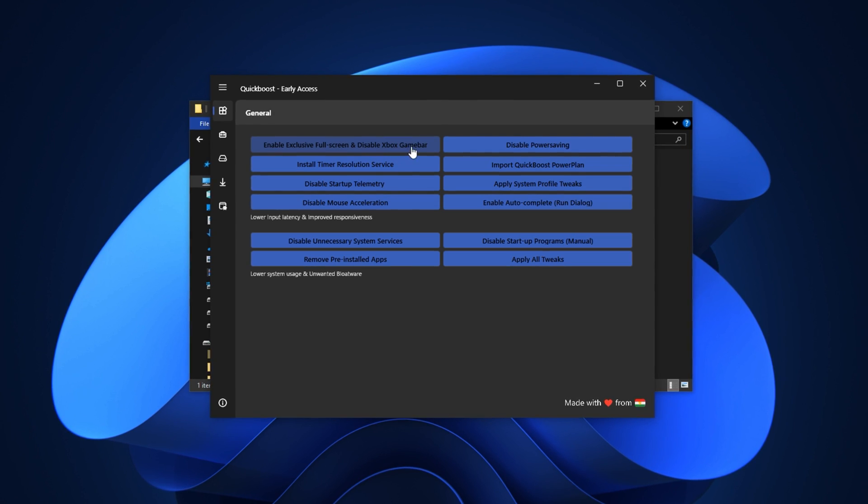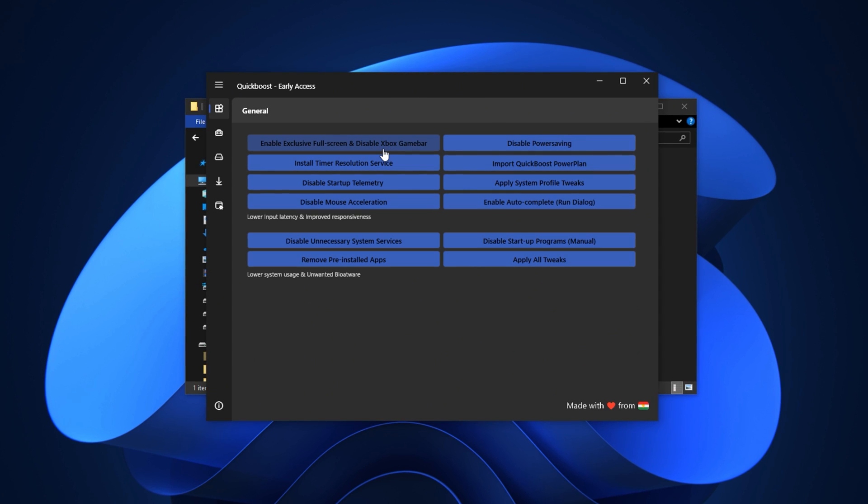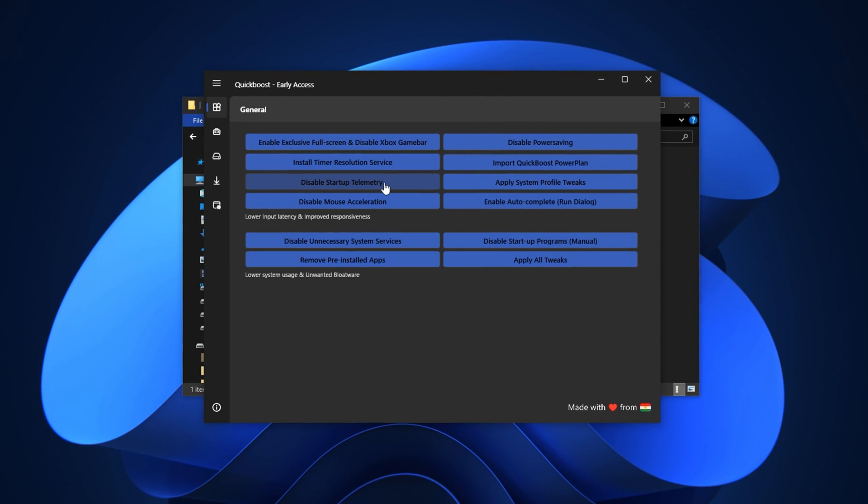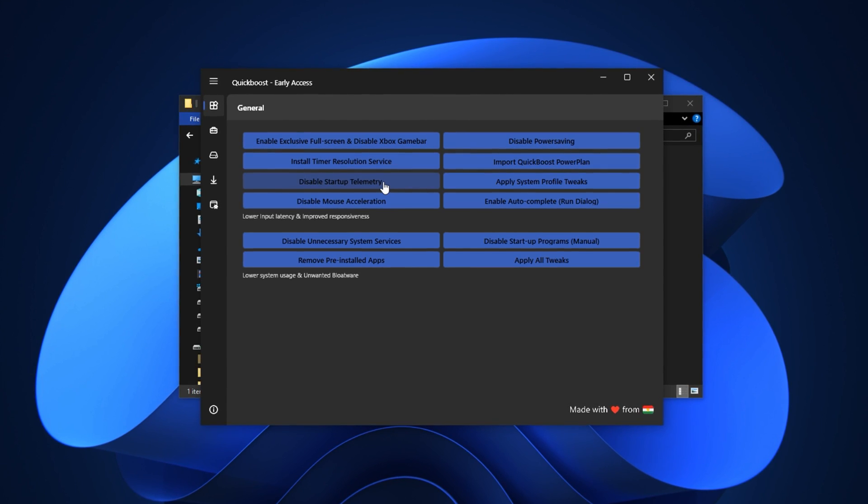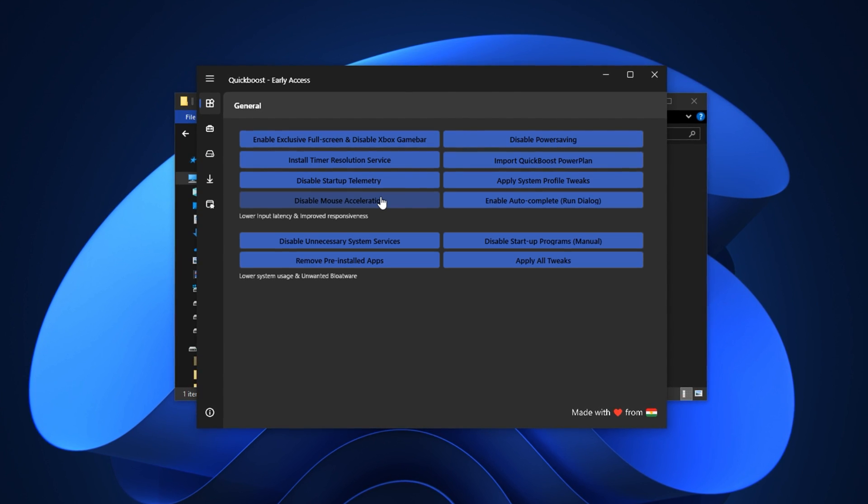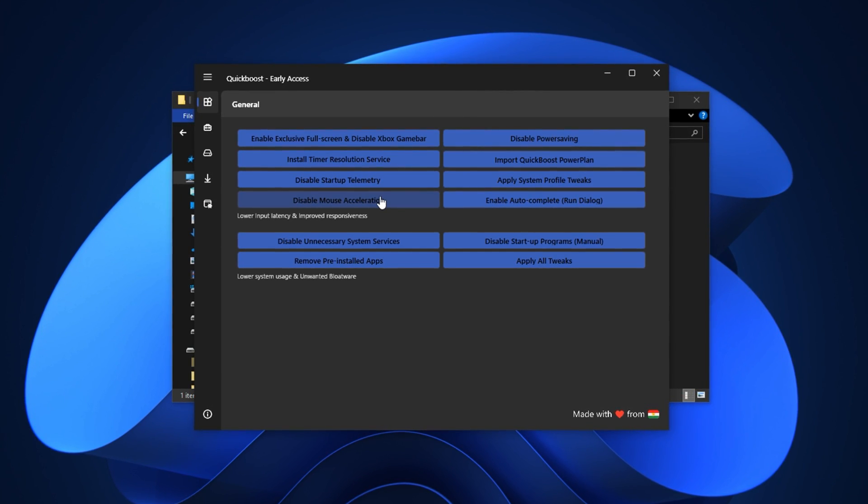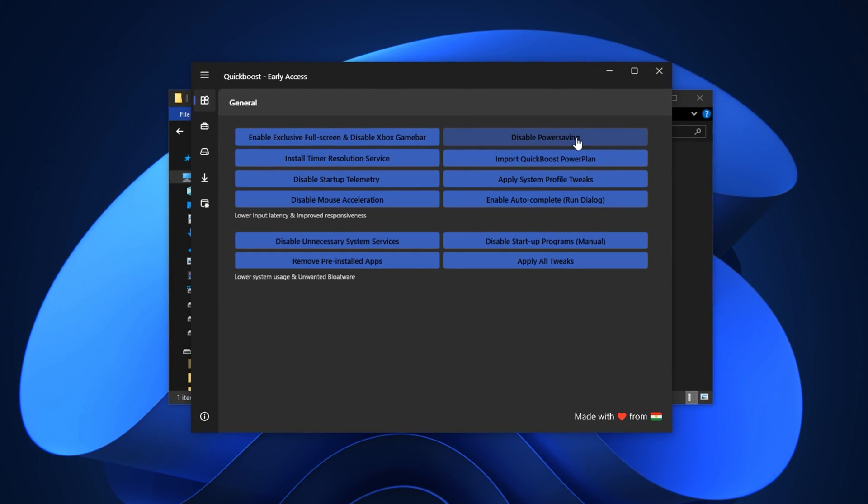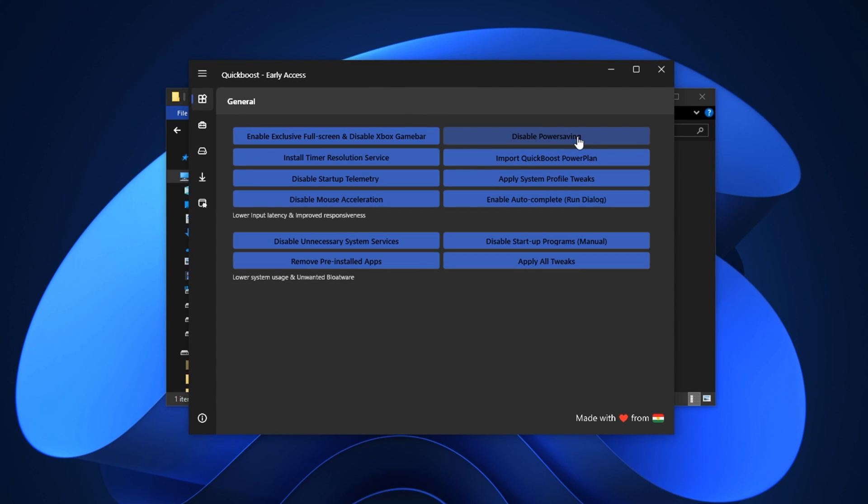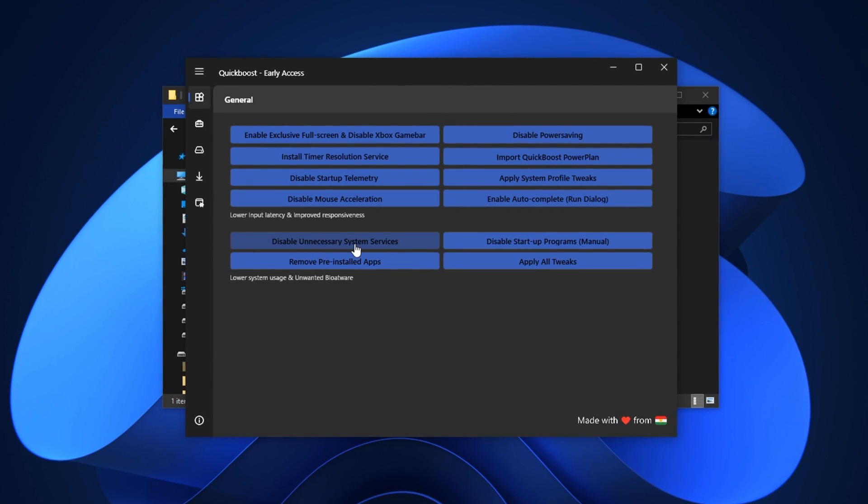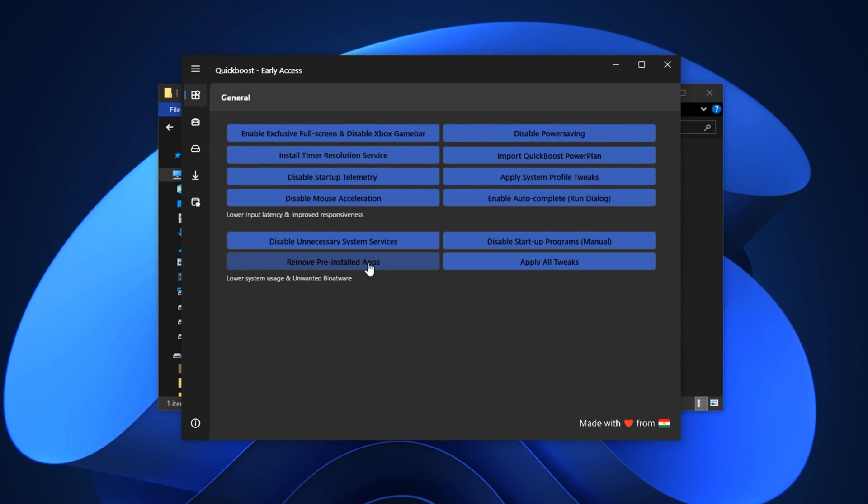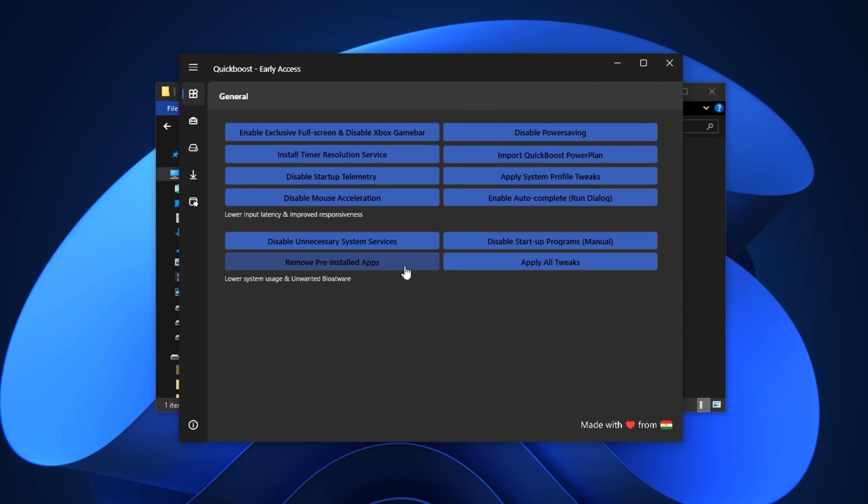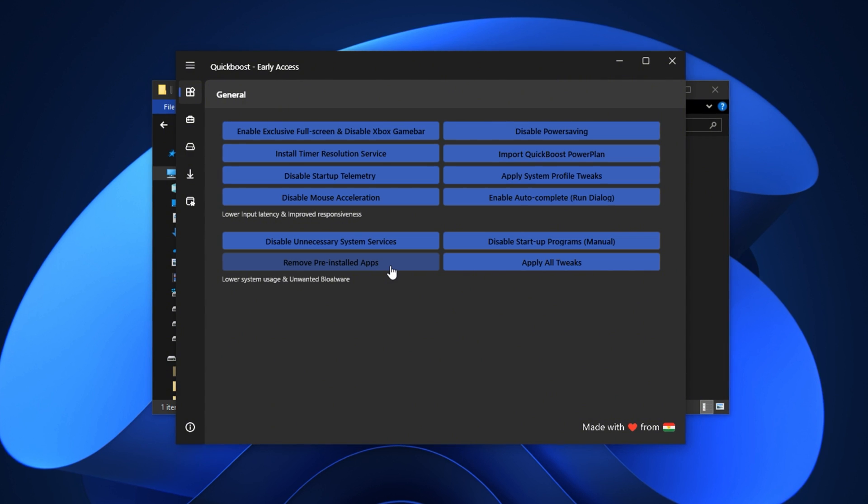First enable exclusive full screen mode. This gives games full control over your display output and prevents Windows from interfering with rendering. Next disable the Xbox game bar which often runs in the background and consumes CPU resources. Then turn off startup telemetry to stop Windows from collecting background diagnostic data. Make sure to also disable mouse acceleration. This provides smoother, more accurate mouse movements especially critical for FPS games. Now switch off power saving mode so that your CPU runs at maximum clock speed without artificial throttling. You should also disable any unnecessary background services listed here. Finally use the built-in tool to uninstall bloatware and unnecessary pre-installed games.